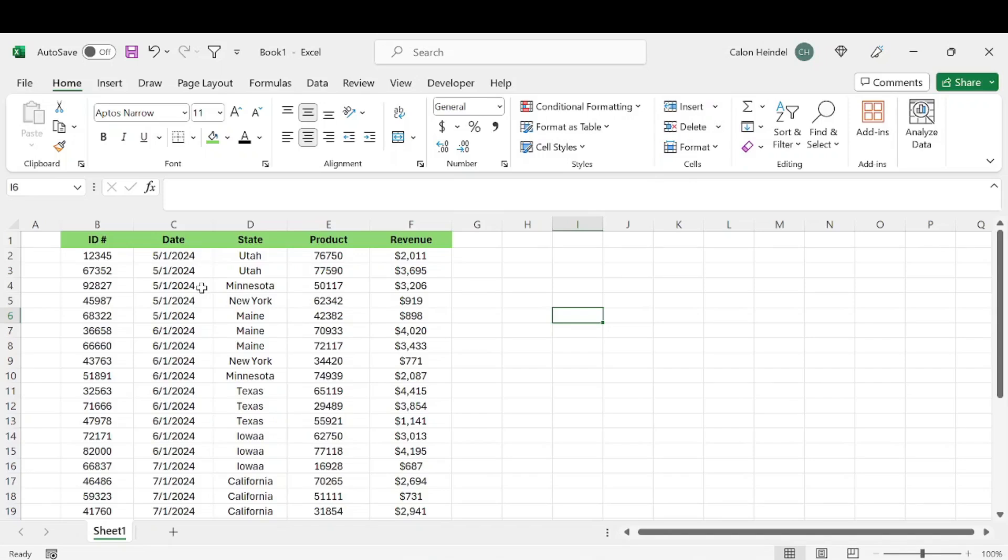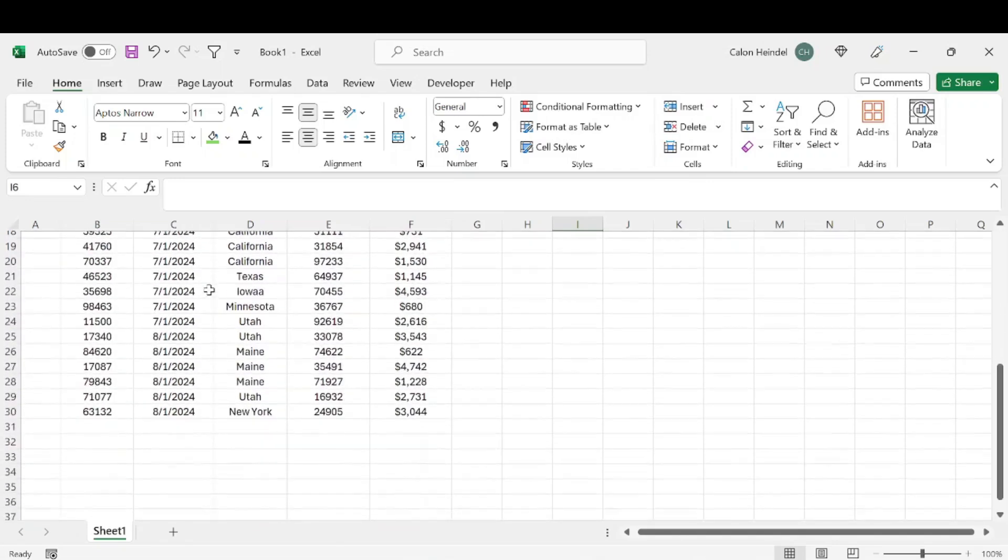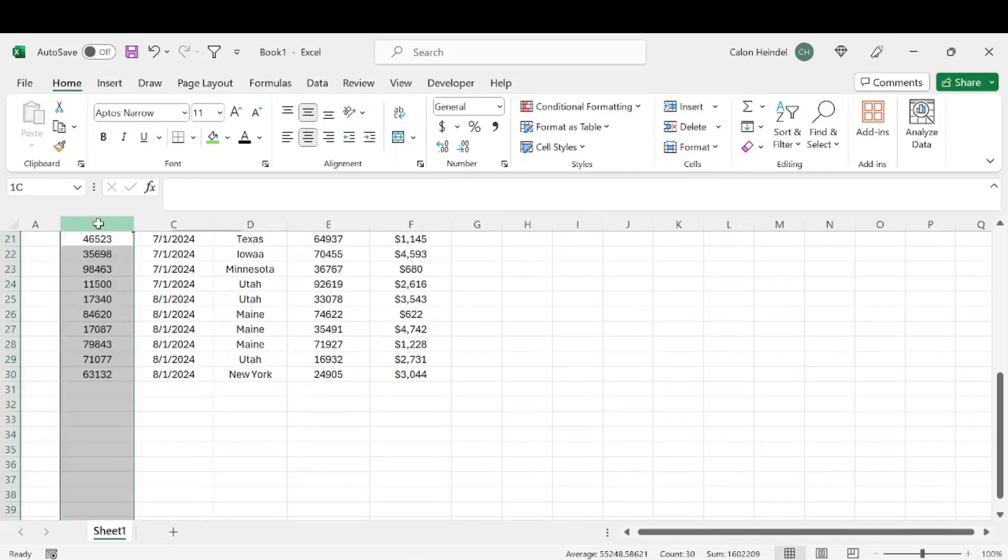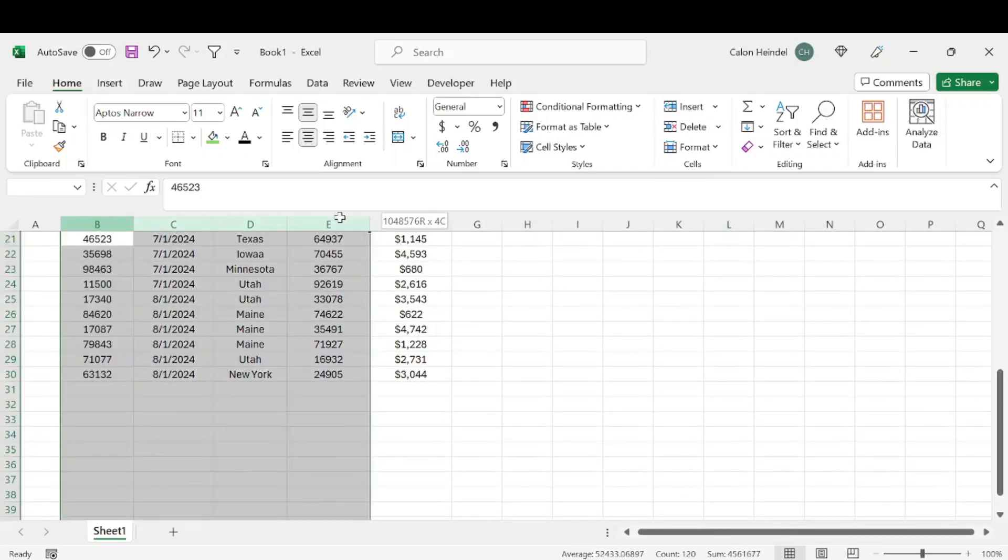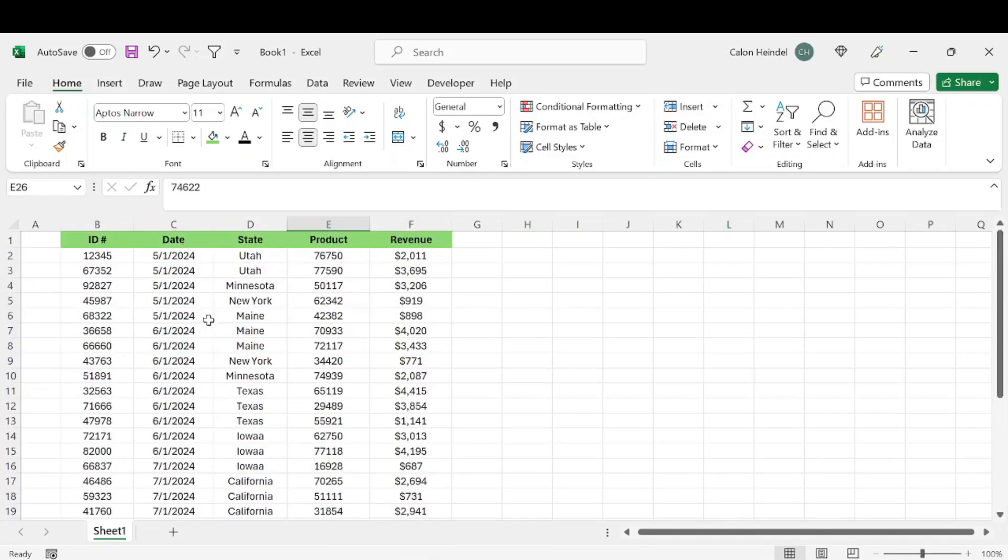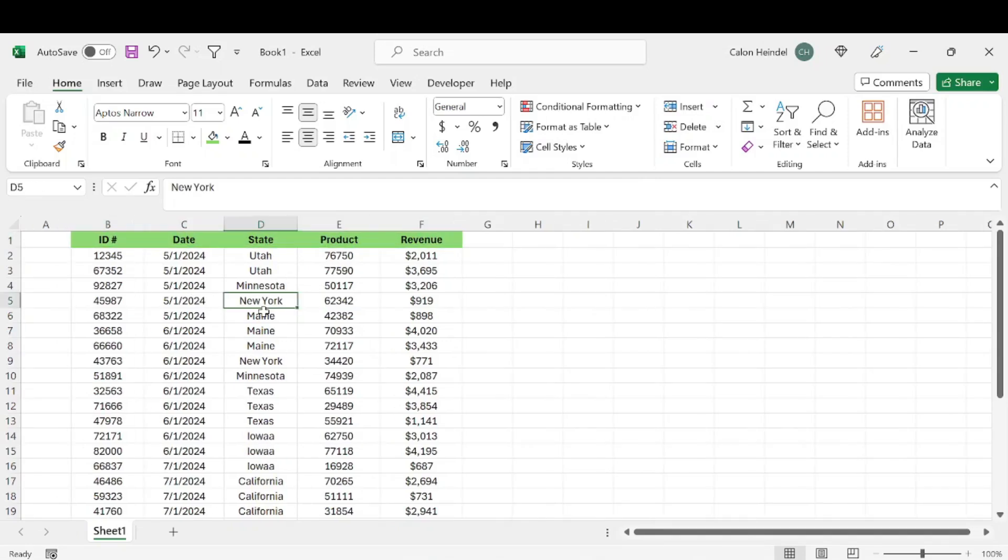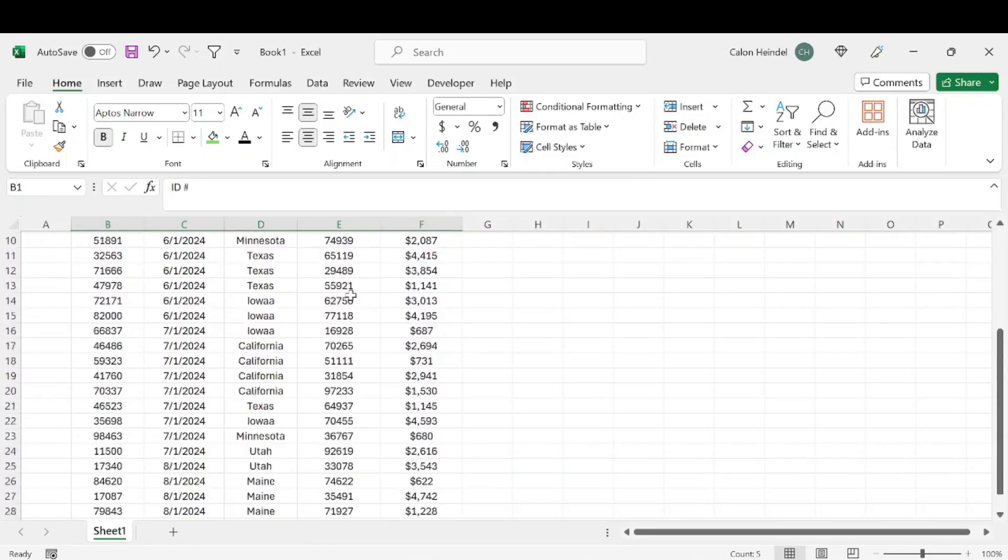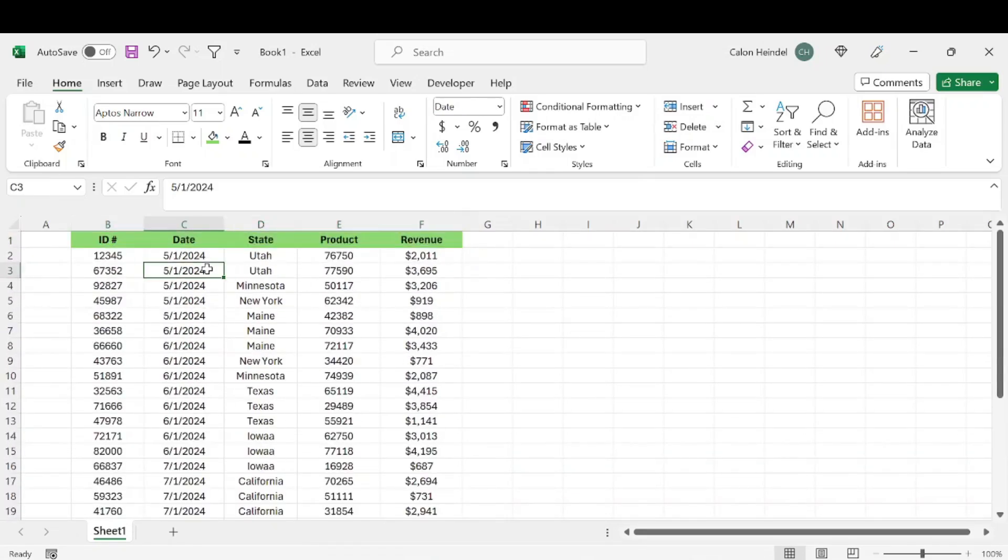Number one: often when you have large sets of data, you scroll through and forget what each column is. Is this the ID number? Is this the product number? You have to scroll all the way back up to the top and look at the headers. It would be really nice if this header just stayed as you scroll down.